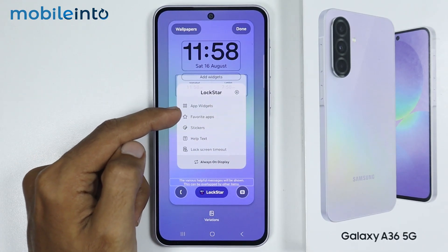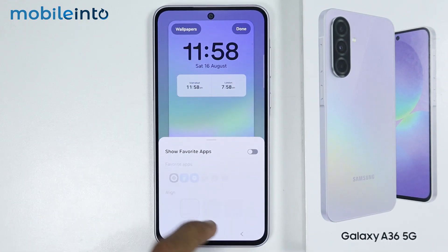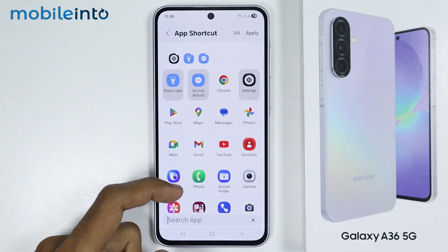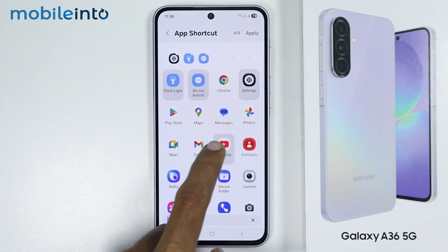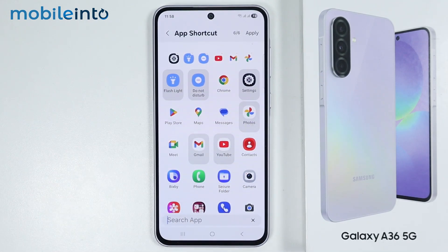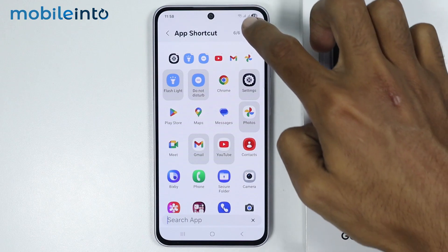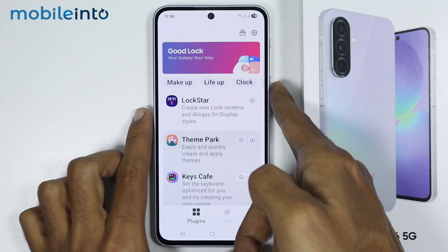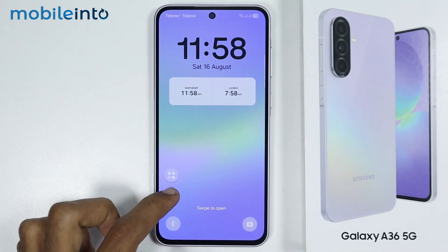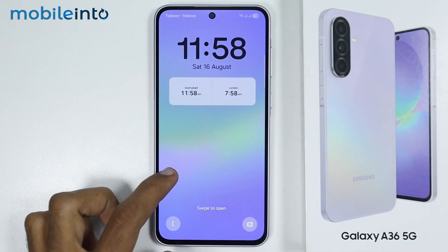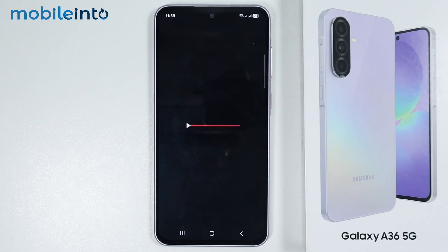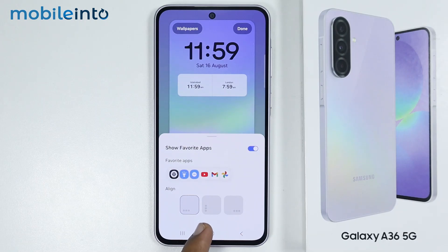Now after App Widget, you have the option of Favorite Apps. If you enable this toggle, you will enable the Favorite App list on your lock screen. Just tap on Favorite Apps and from here, just add your favorite apps to this list. Once you do that, just tap on Apply, then select Done. On your lock screen, you will find your Favorite App list, and with this shortcut you can access your favorite apps from your lock screen. You can align your favorite app list as you like.